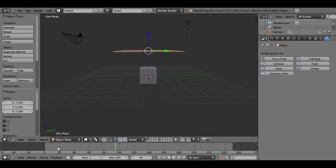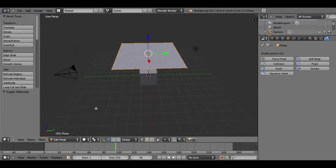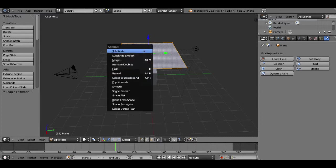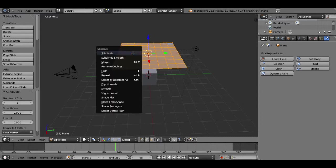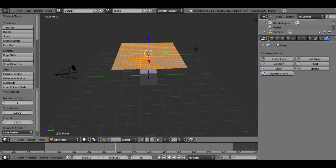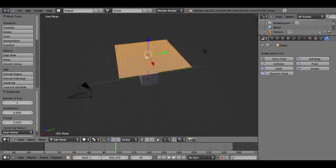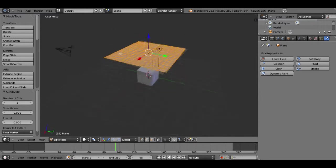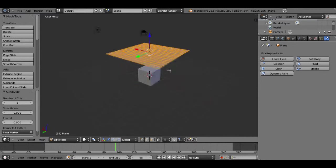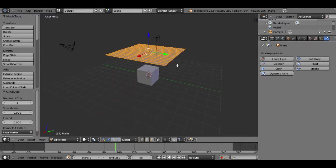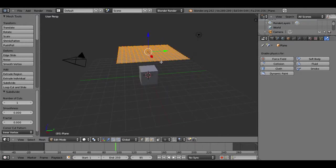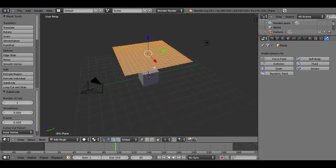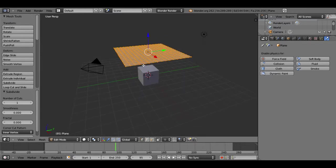So I'll want to go into edit mode for the cloth and then press W on my keyboard and subdivide. Now I'm going to do this a few times, each time making the subdivisions even smaller. The smaller the subdivisions are, the more lifelike your material will behave. However, the more subdivisions there are, the longer it'll take to render.